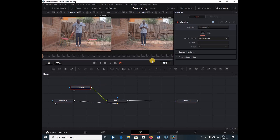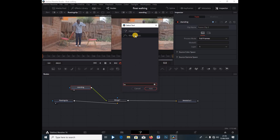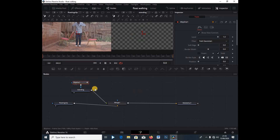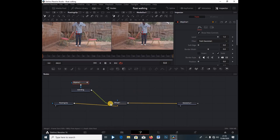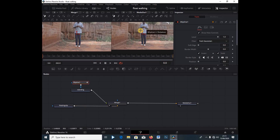On the Standing clip node, I'm going to add a B-Spline. If you don't have it, hit Shift + Spacebar and type 'B-Spline' to add it. Under the B-Spline node, I'm going to enable Invert so I can see through the clip I'm floating on and see the background clip clearly.